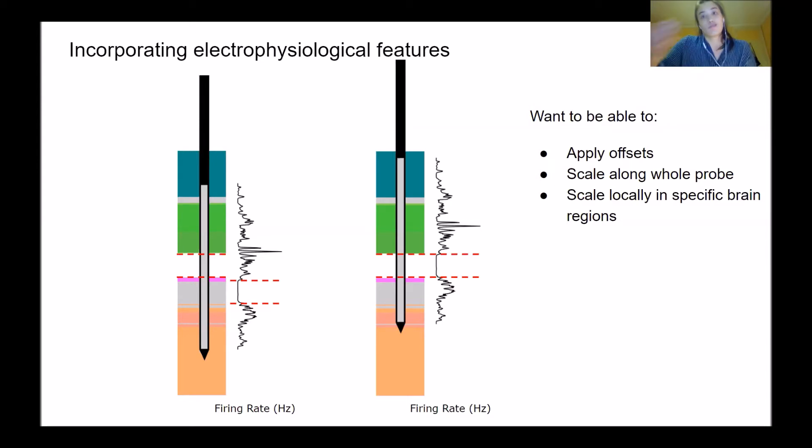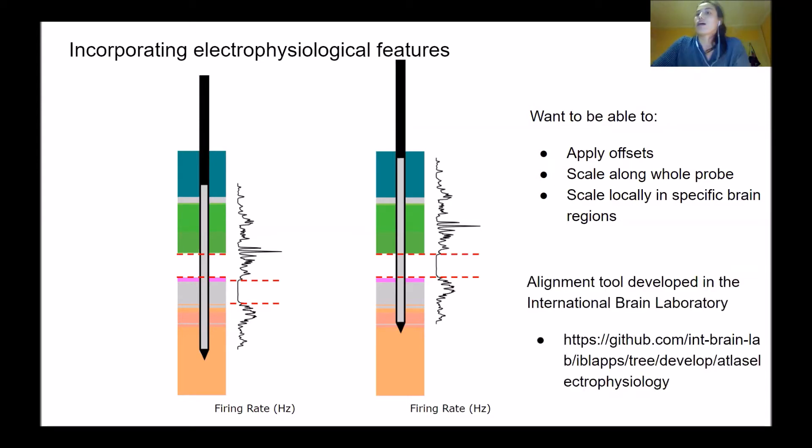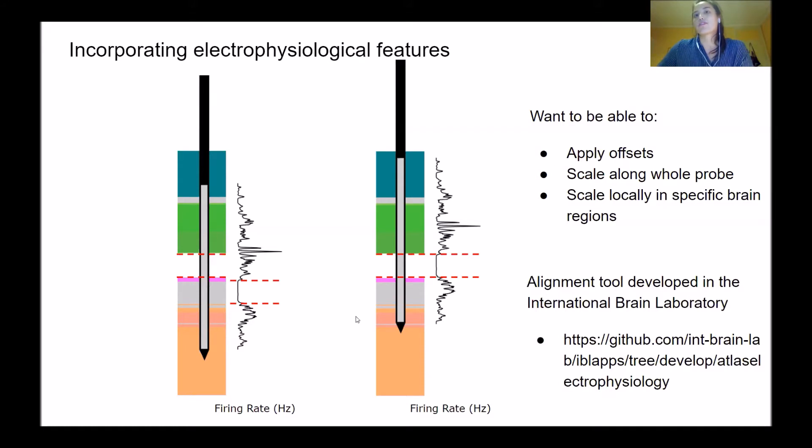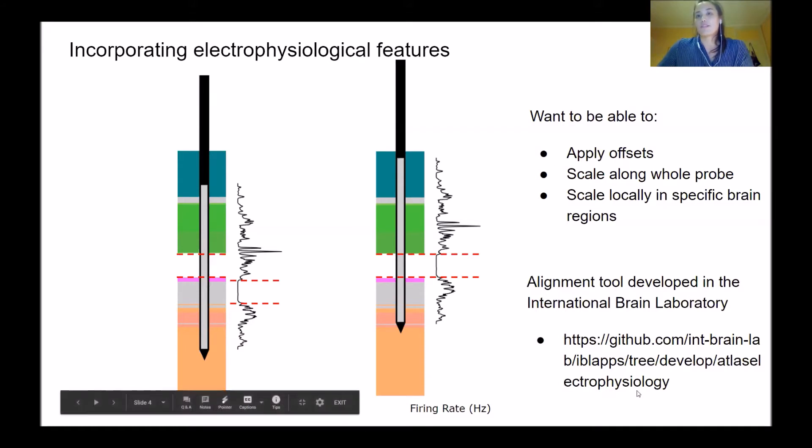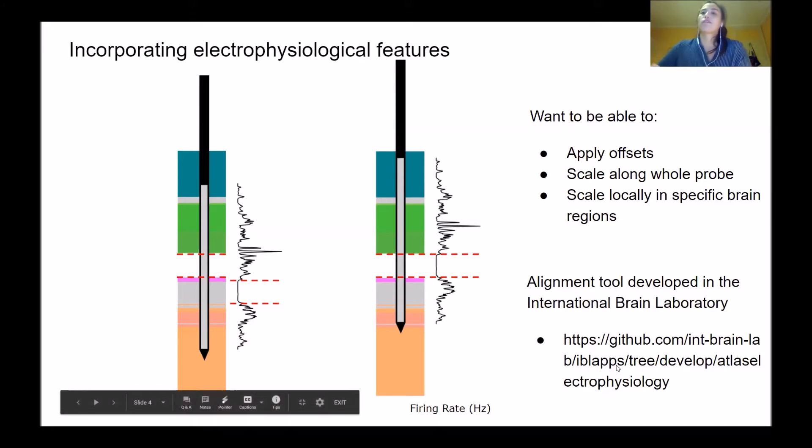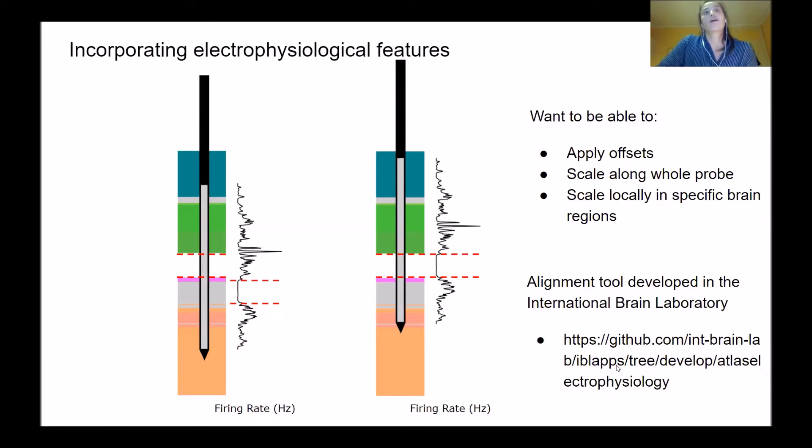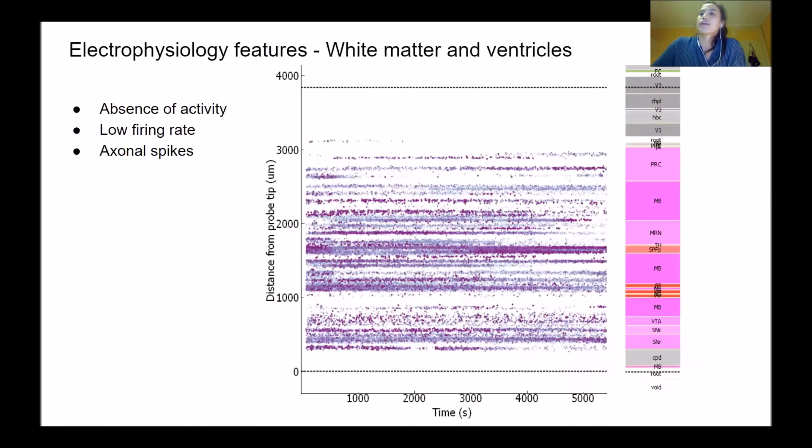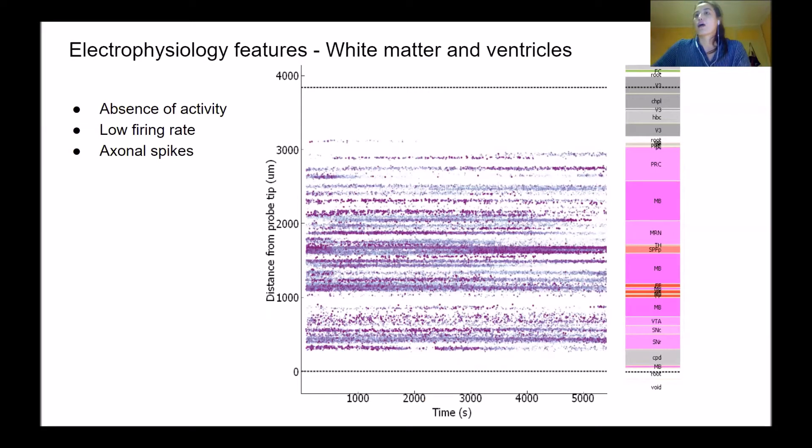To do this, we've developed this alignment tool as part of the International Brain Laboratory. It's available at this link. I'll give a demo, but first I'll go over a few common features that you should look out for when aligning electrodes that are very useful and quite robust across different subjects.